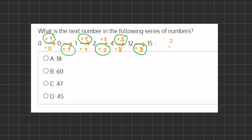So our next transition should be multiplication by four, since the last operation was addition. Therefore, 15 times four gives us 60, which will be answer B, and that will be our final answer.